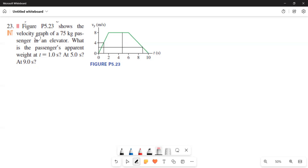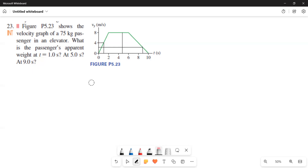The figure shows the velocity graph of a 75 kg passenger in an elevator. What is the passenger's apparent weight at t equals 1 second, at 5 seconds, and at 9 seconds?